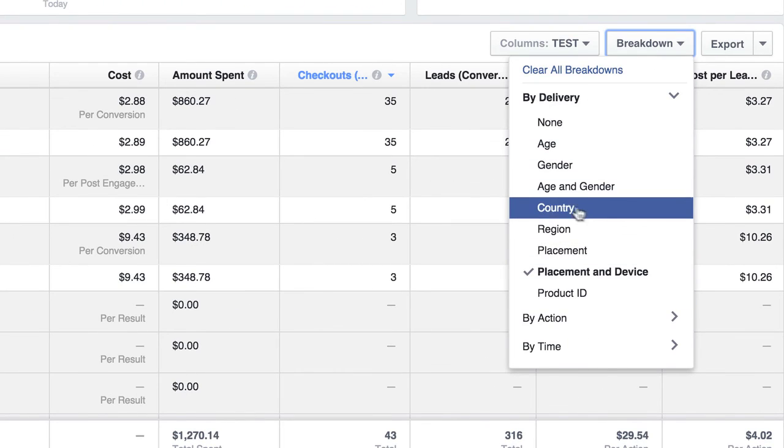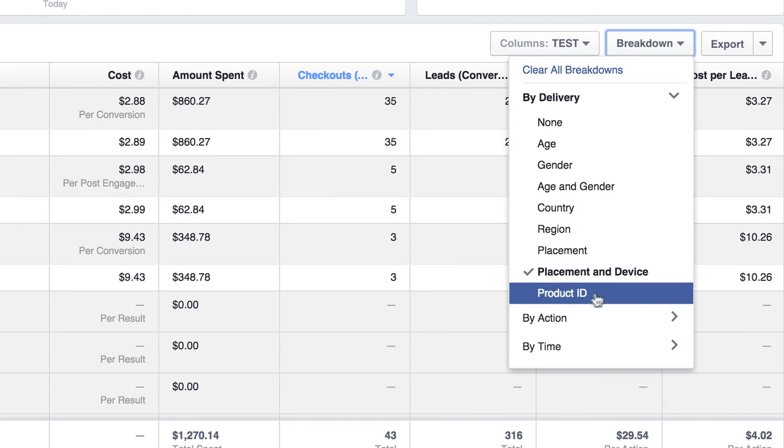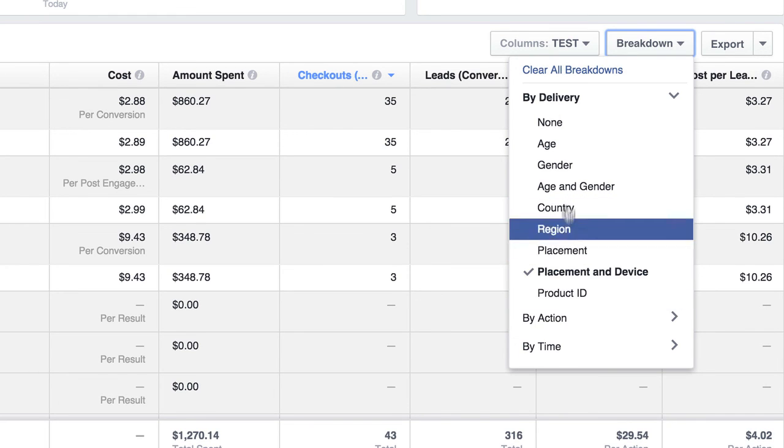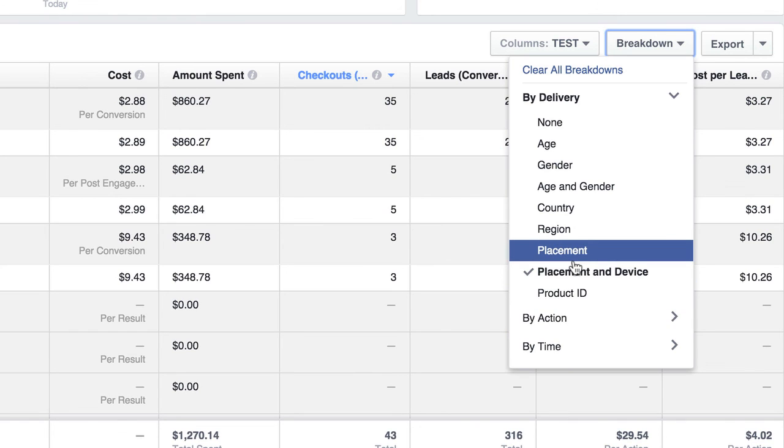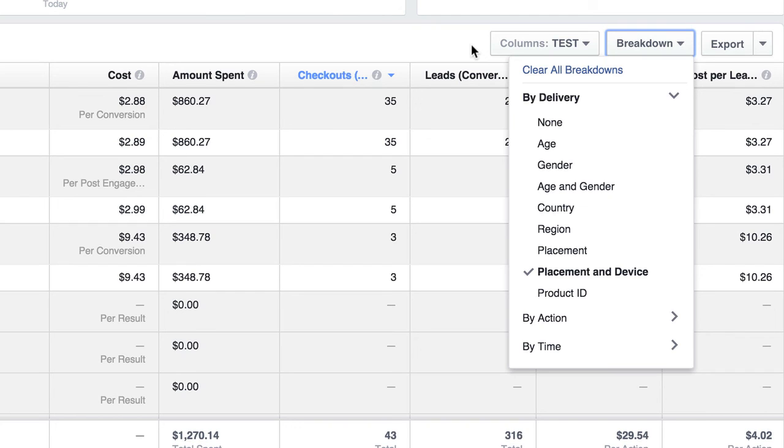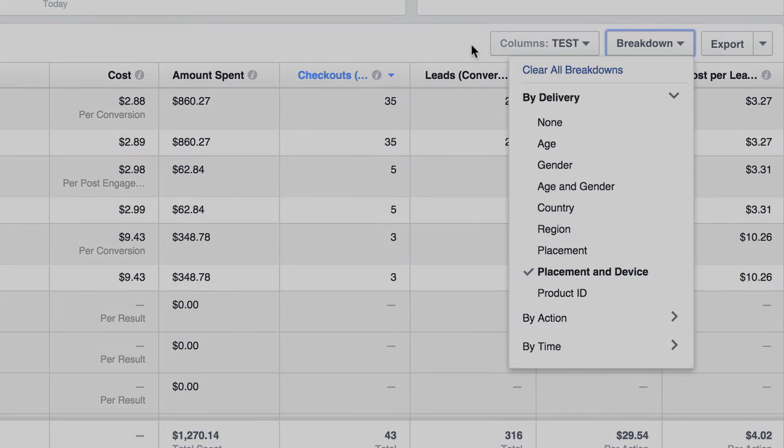So this is a really great tool. Same thing with country, region, product ID, I've never really messed with, but this gives you a lot of great information here so that you can optimize your campaigns. So try this. If you haven't already done it, it'll really save you some money in the long haul when you start to optimize. So that's it for this video and we'll see you in the next one.